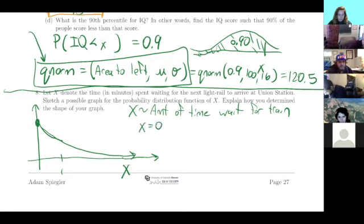We wouldn't want to use a distribution like the normal here — it follows a totally different distribution, so the way we calculate probabilities is going to be different. The main continuous distributions we've looked at are the uniform distribution, the normal distribution, and less commonly but still coming up quite a bit, the exponential distribution.